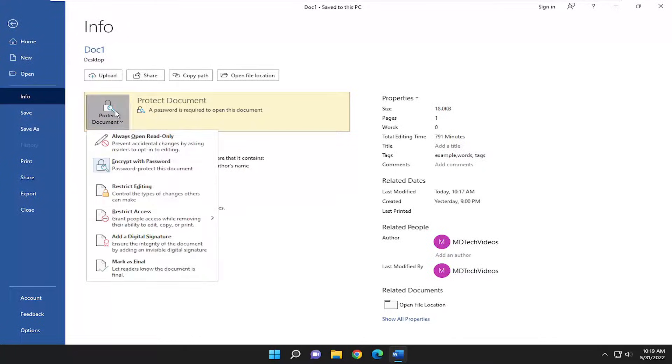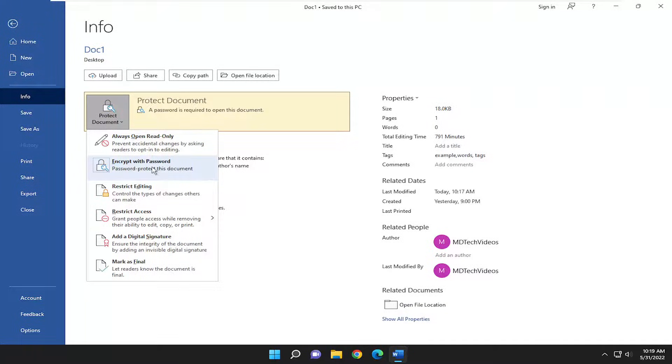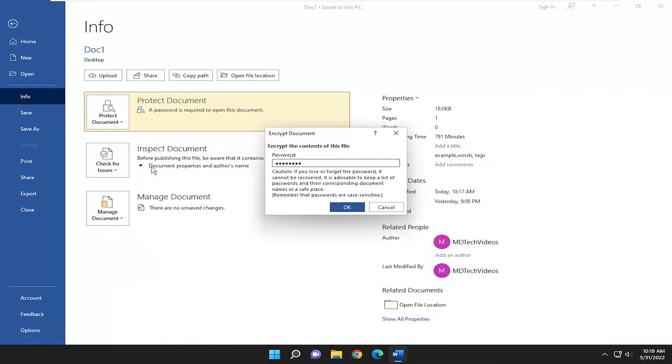Select the Protect Document option. And where it says encrypt with password, password protect this document, go ahead and select that.